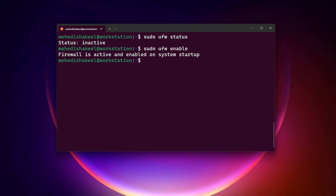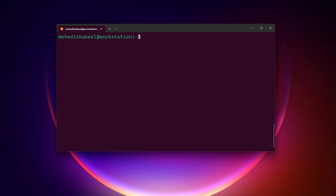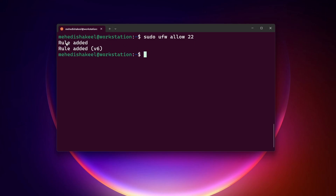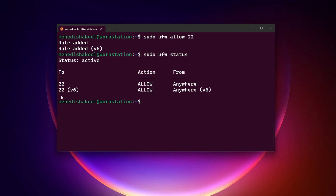Now let me show you how you can open any port in this UFW firewall. Here you need to type: sudo ufw allow, then specify the port number. In this case I am going to type 22, then press Enter, and here you can see this rule has been added. To check the status again, type: sudo ufw status, and here you can see port 22 is allowed from anywhere.